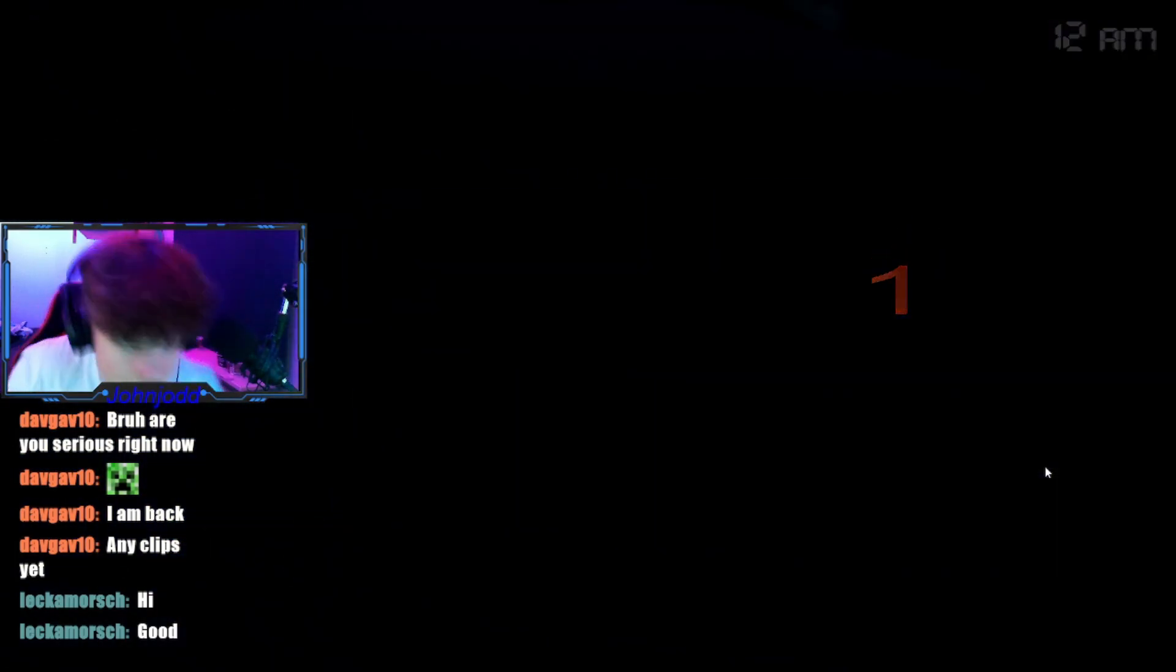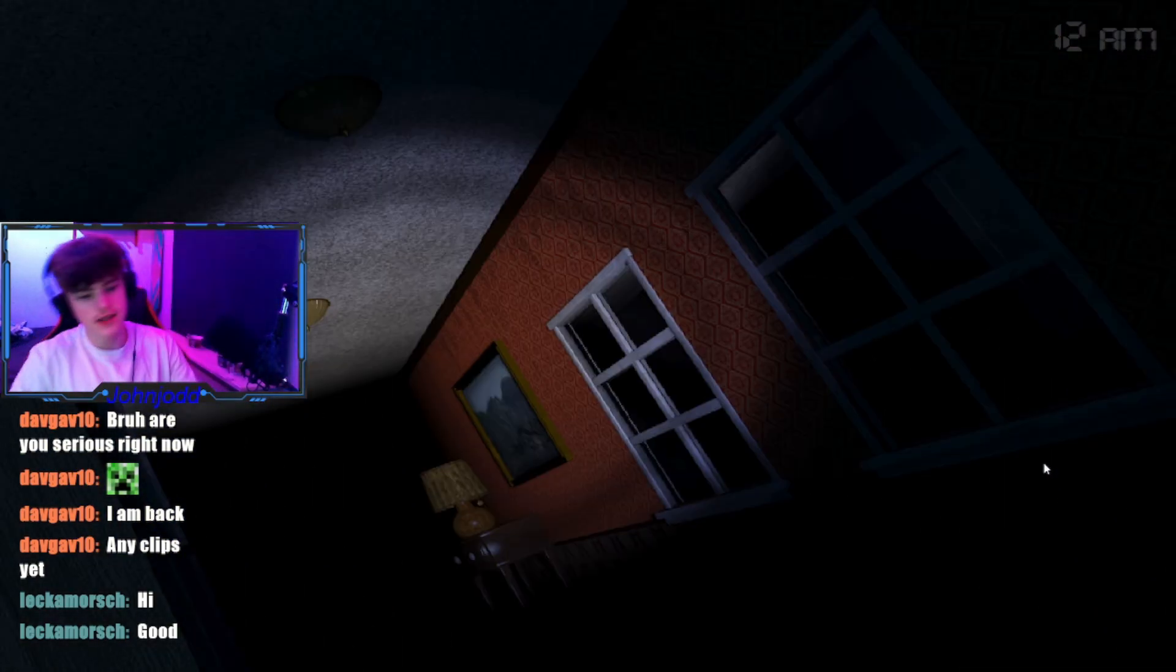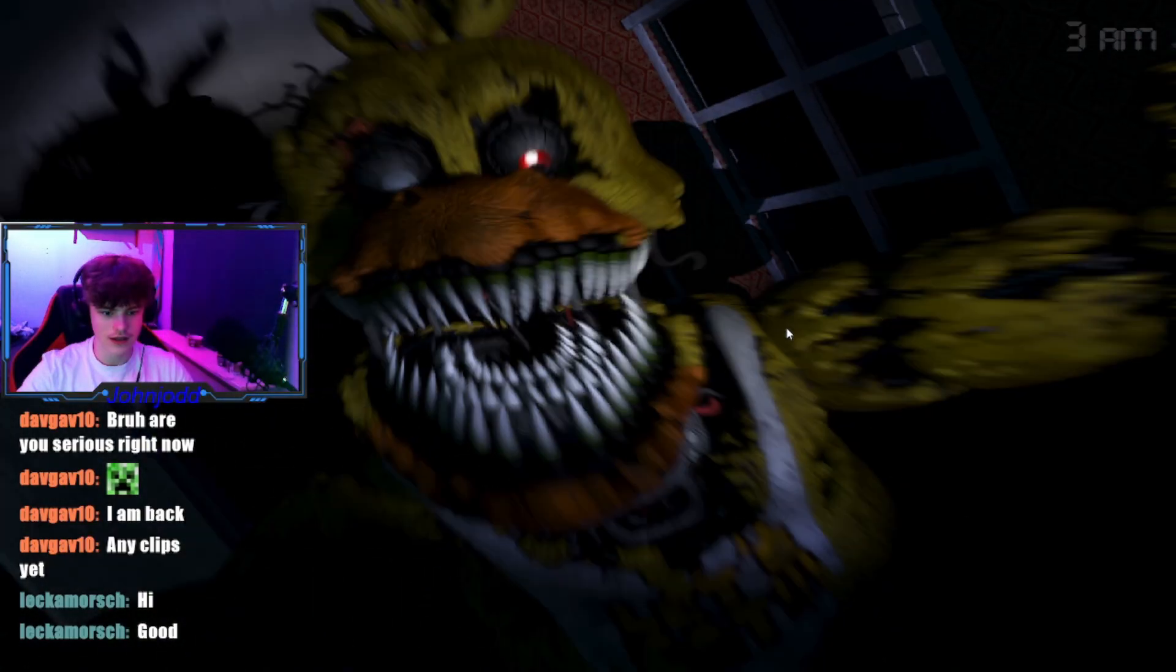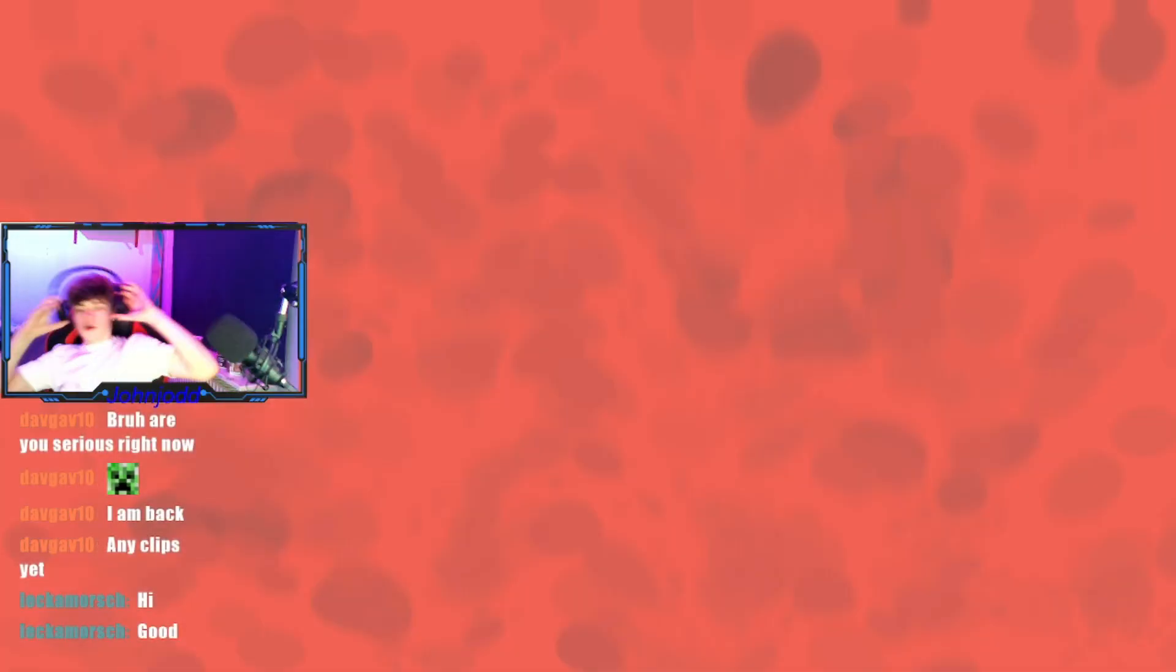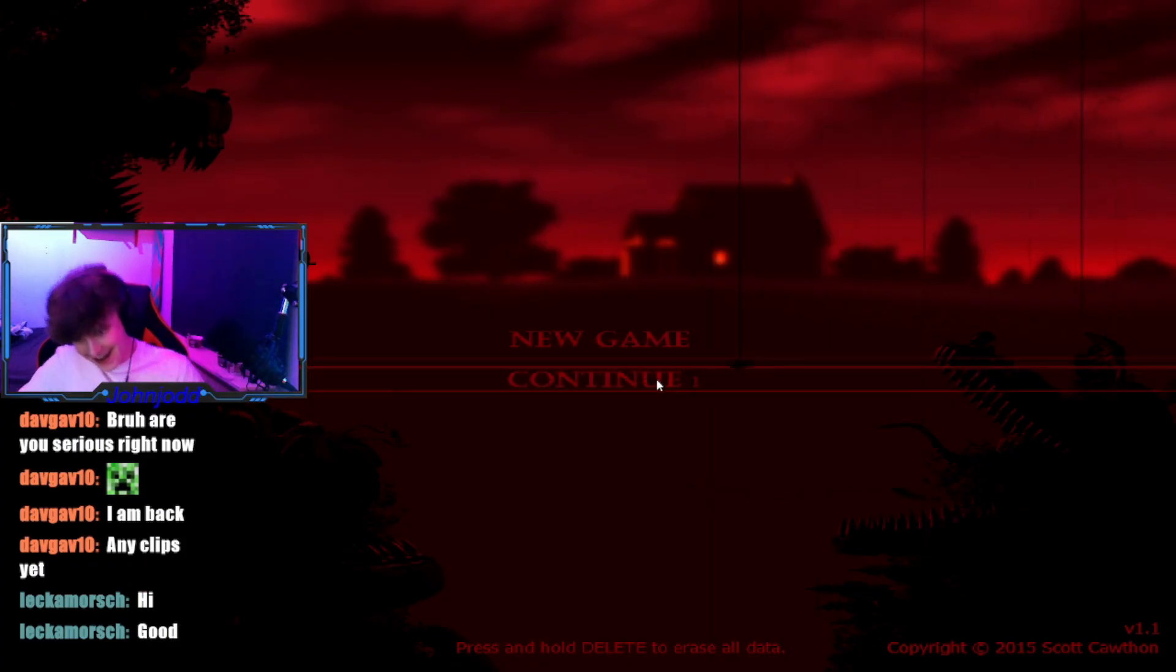Alright, so the first night should be pretty easy, I think. Here we go again.